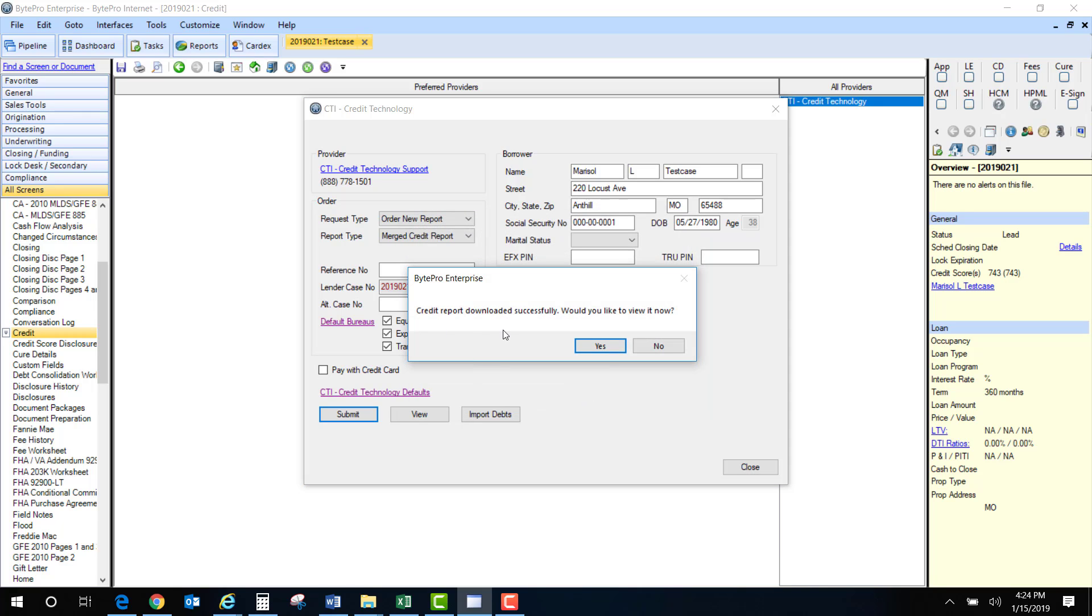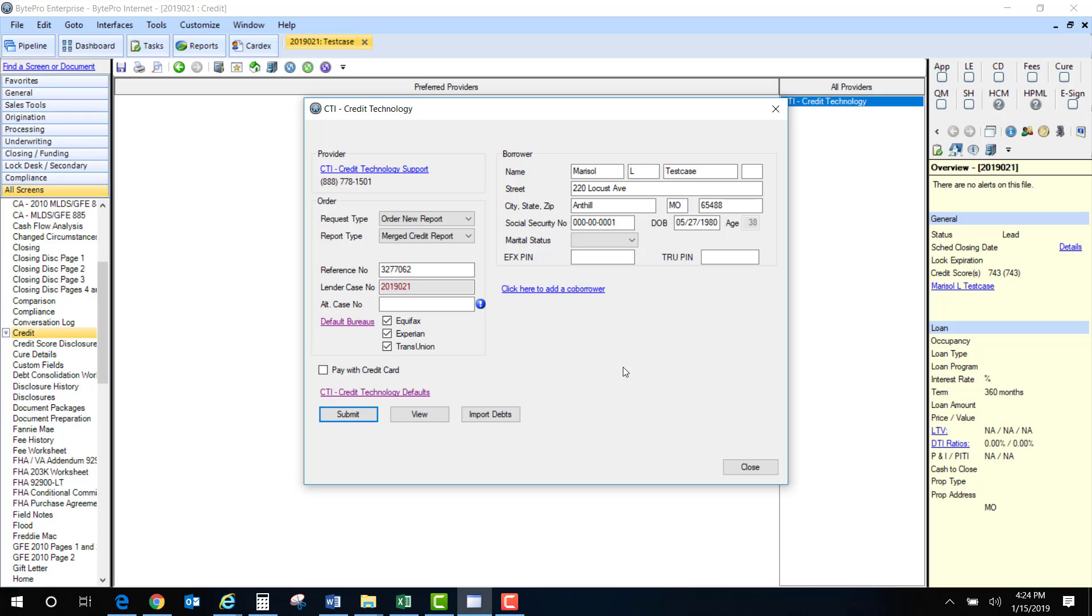So now it's asking me if I want to download it. I'm going to say no right this second because I want to import my debts to the 1003. By saying no it's just not going to pull the report up at this moment. It's going to save it in the document storage bin. So I'm going to hit no.